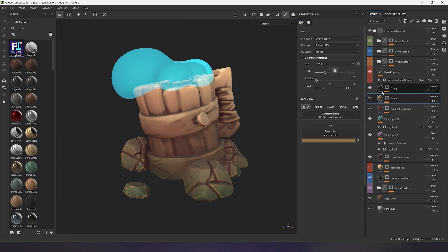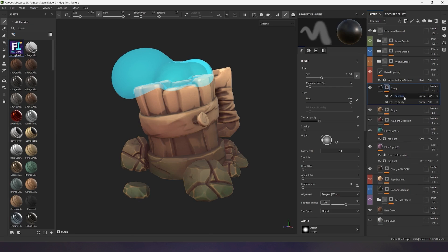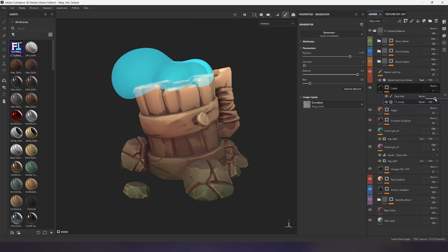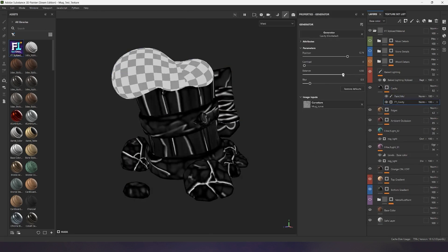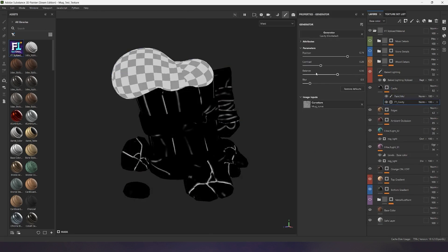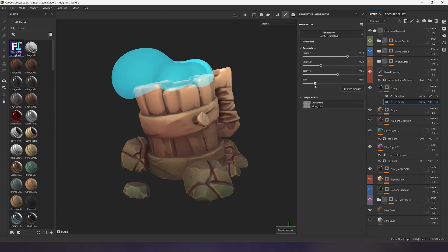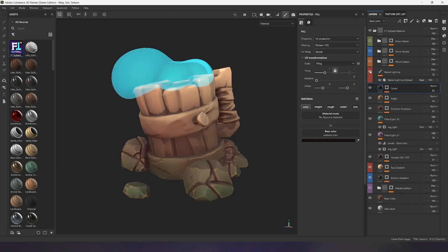The cavity layer works on the same principle and generates a mask in the crevices of your model. Adjust the mask using convenient parameters and edit manually in the paint layer.